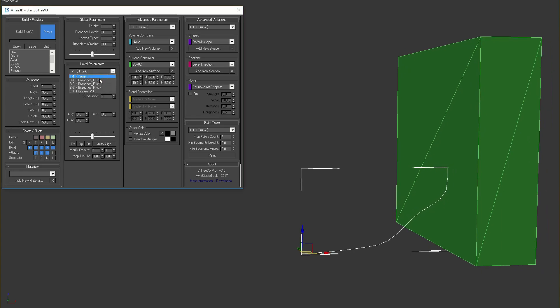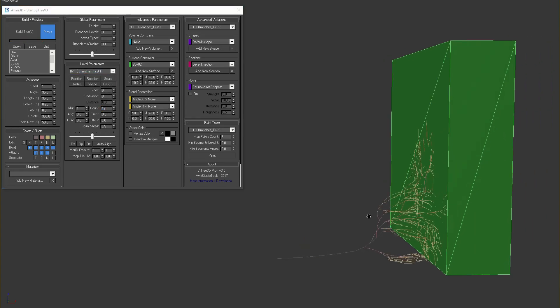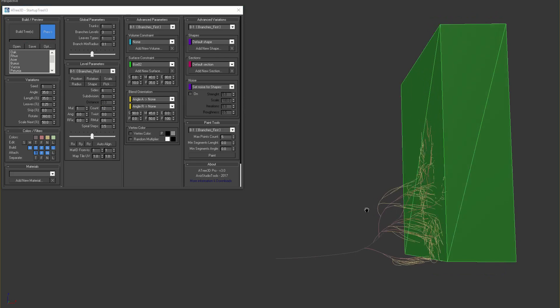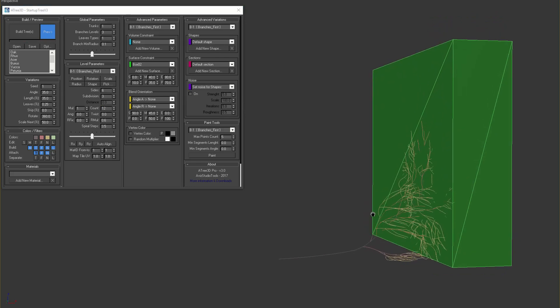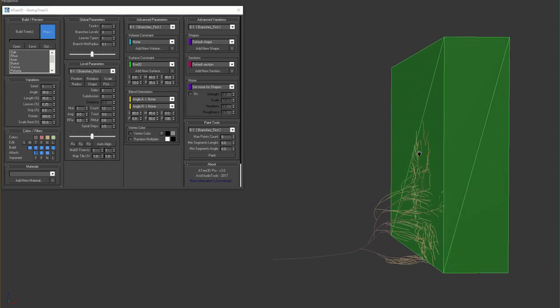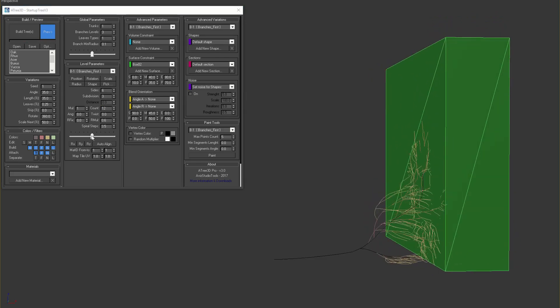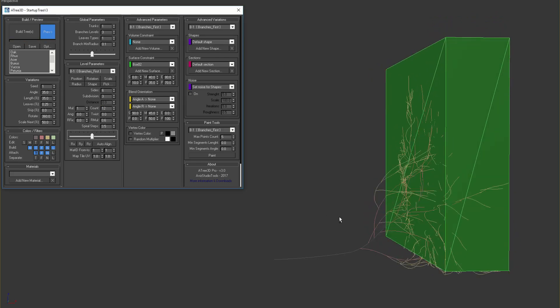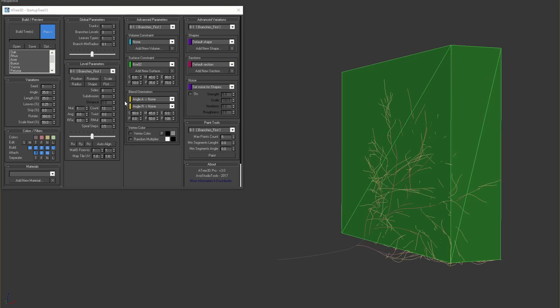Let's show the first level branches and see how the branches are affected by the surface. I'll scale up the branches a little bit and build the tree.